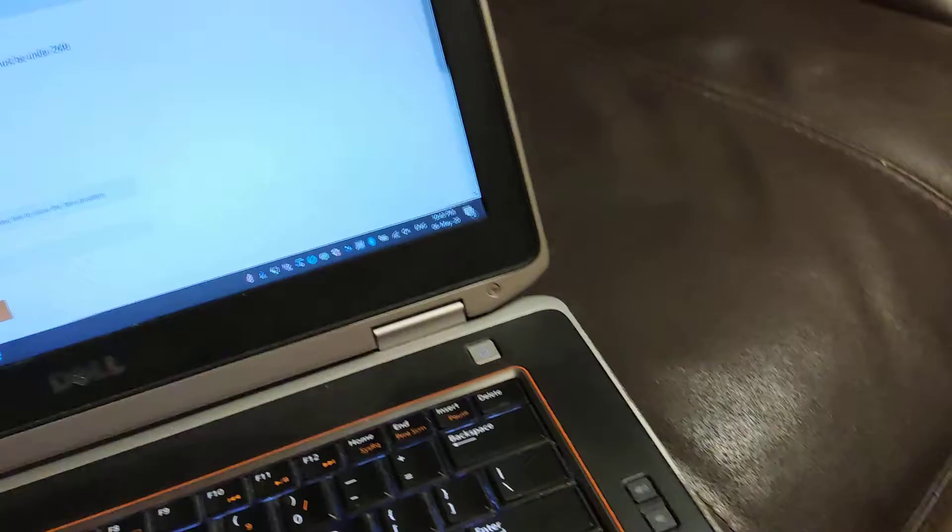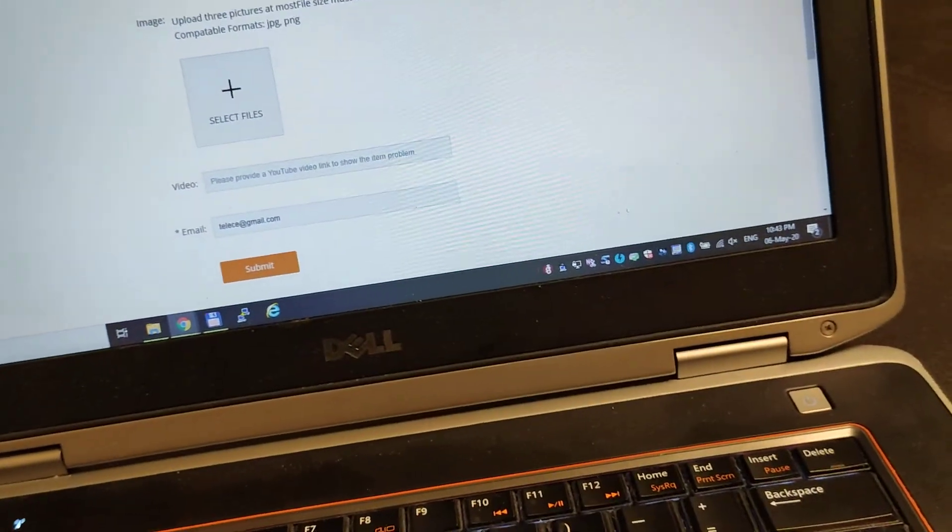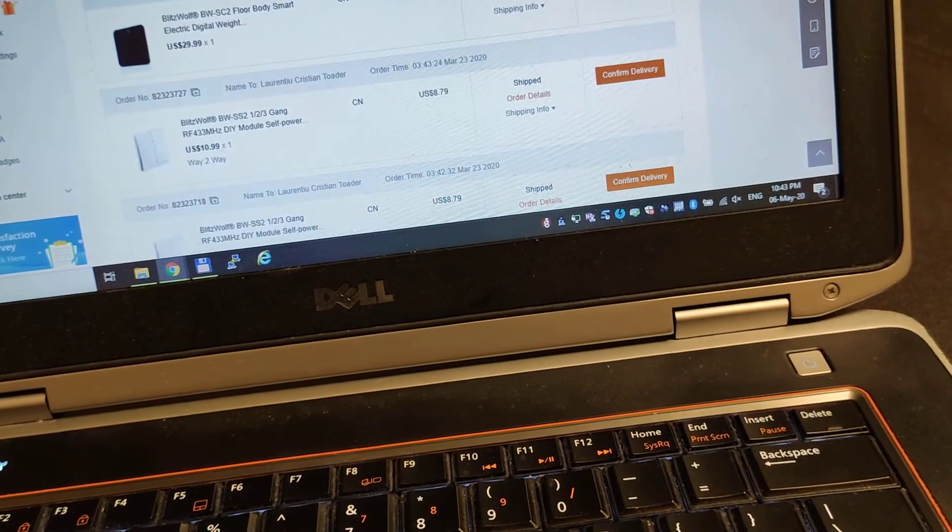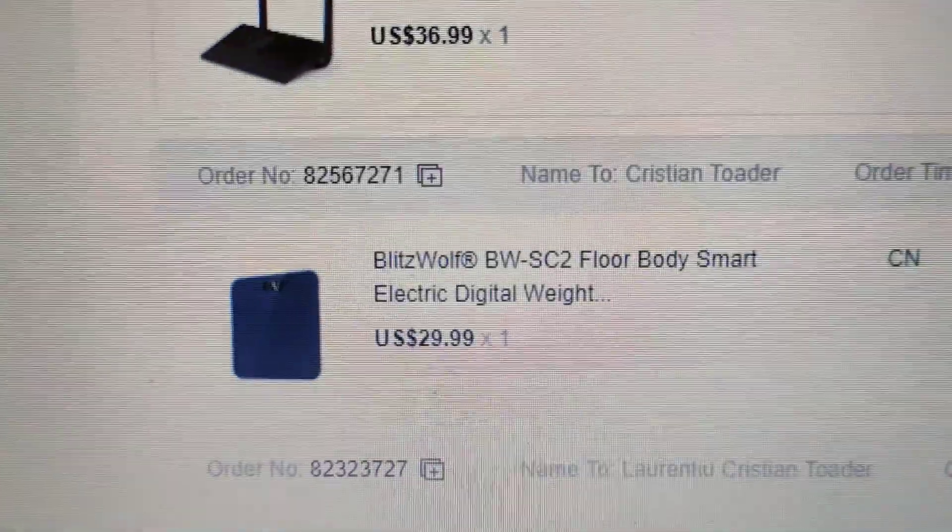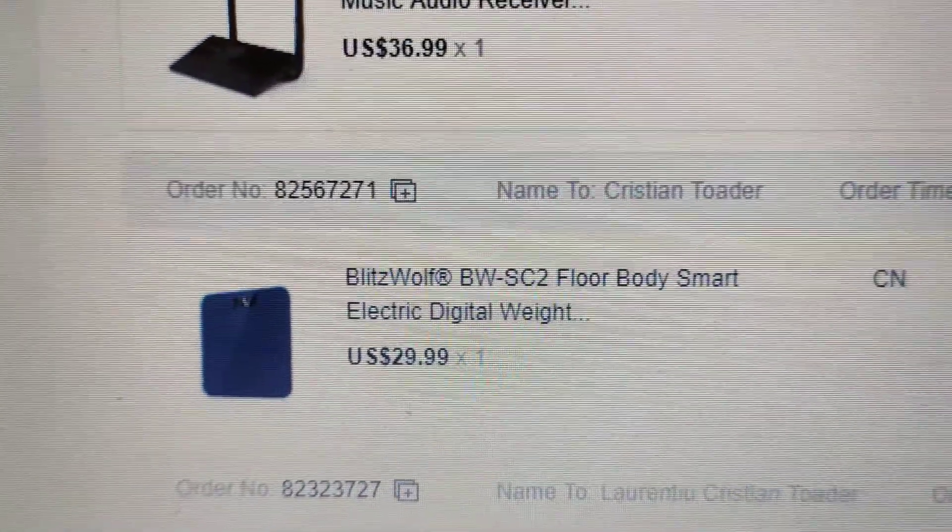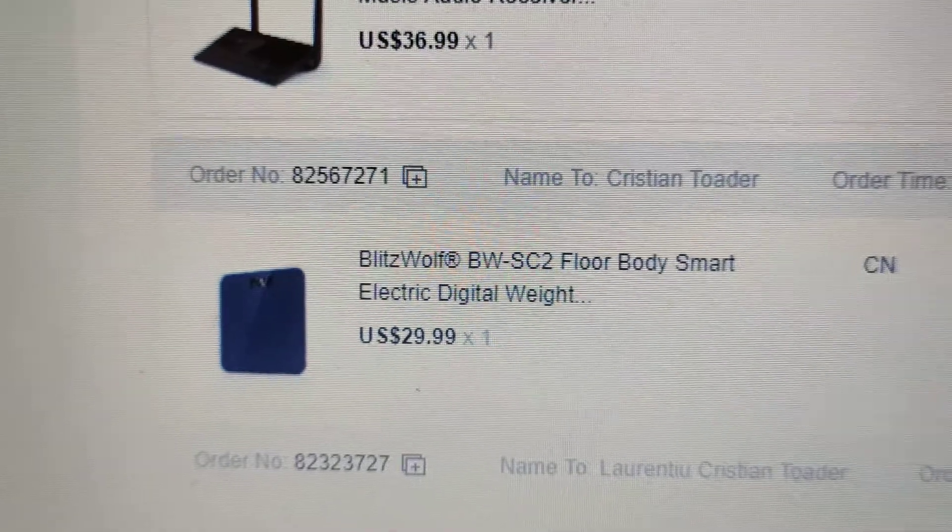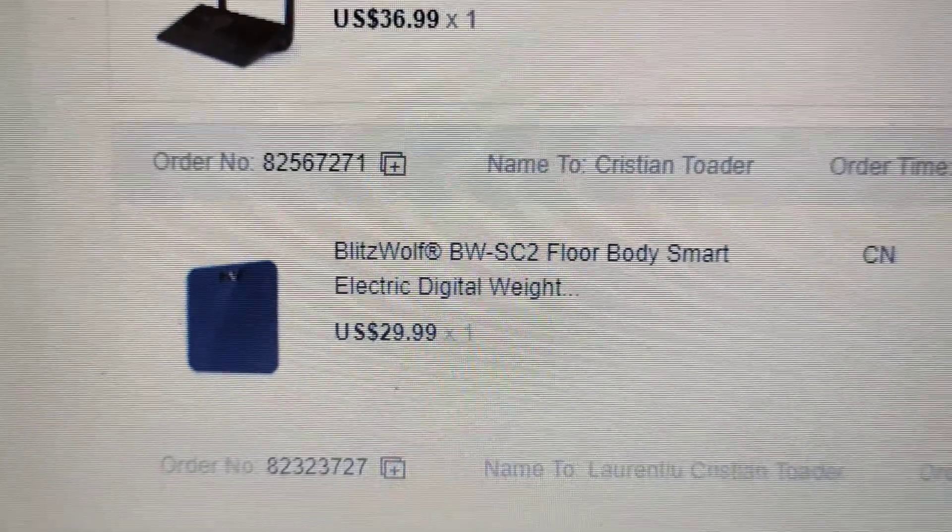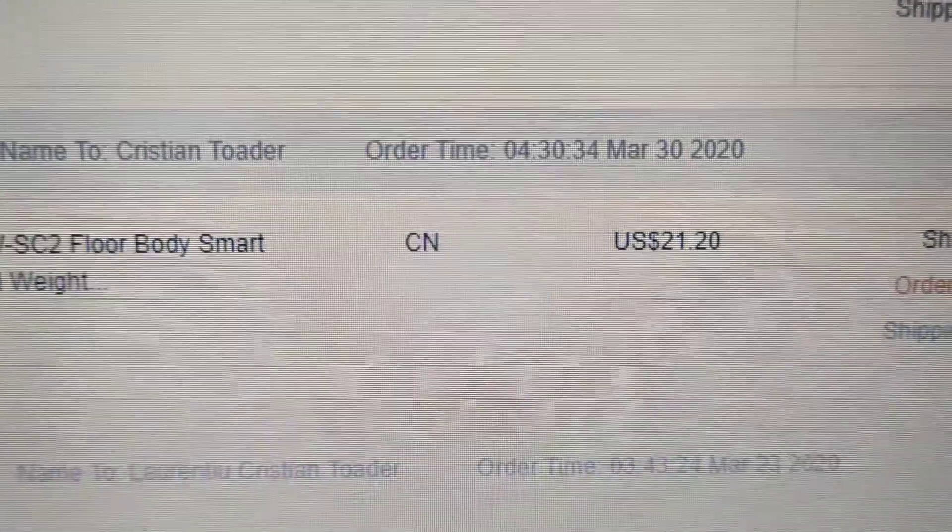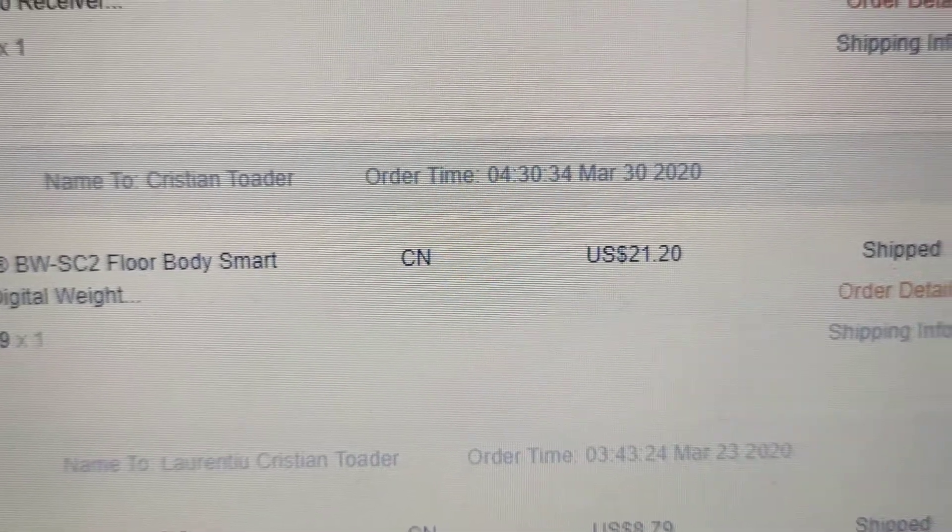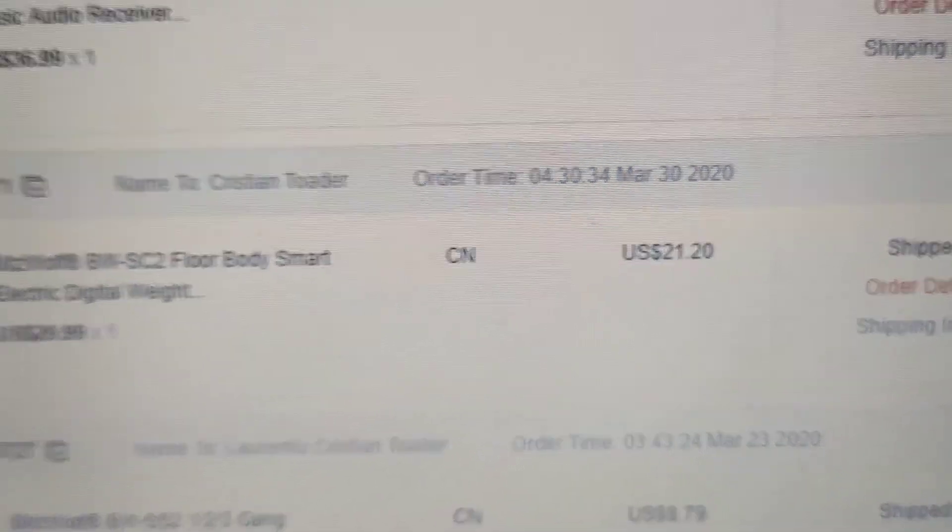You will see all the details in the email that I'm writing you. Just to let you know, order number is 825672271. Order time: March 30, 2020.